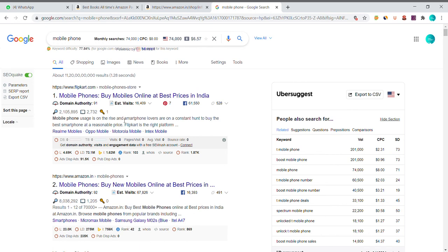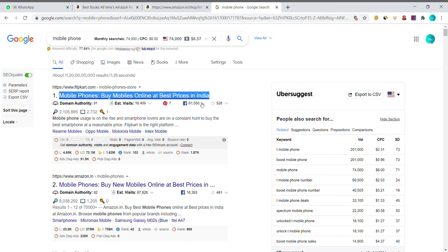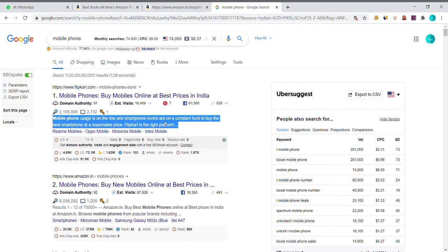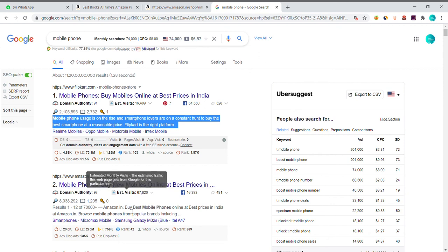If you are talking about the width, you can see the length of your description — the length of your description is 100 characters. It is short and sweet. Now we will explain the title, description, and URL.